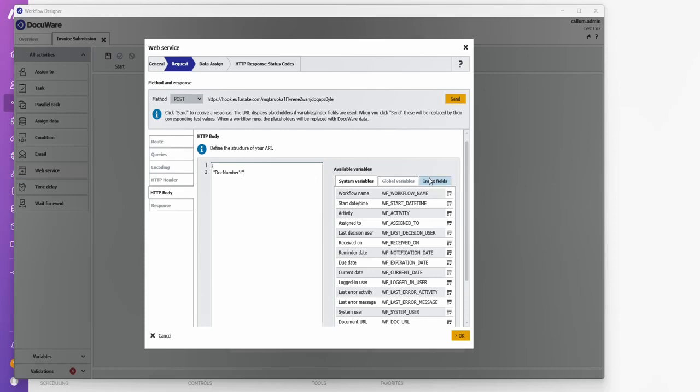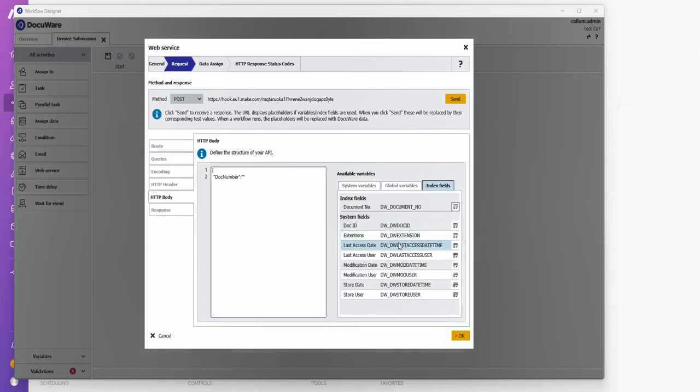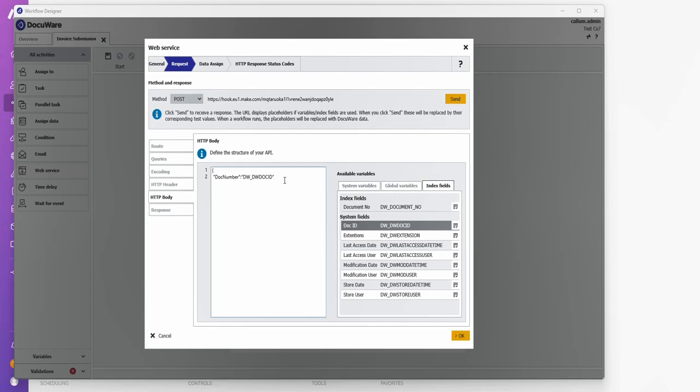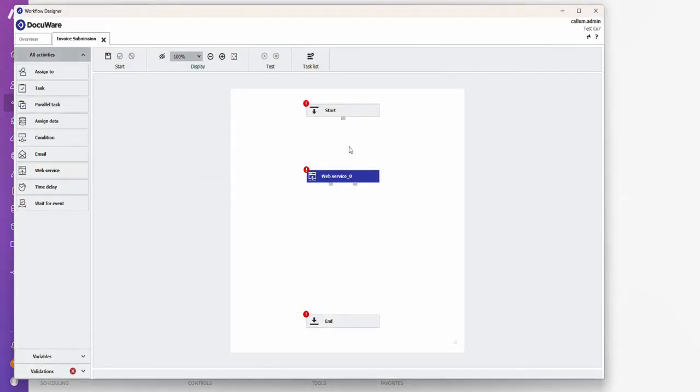I don't want any commas or anything on the end. New line and close those squirrely brackets. Click OK. Join everything up on my web workflow.